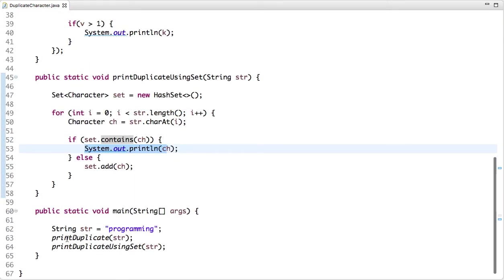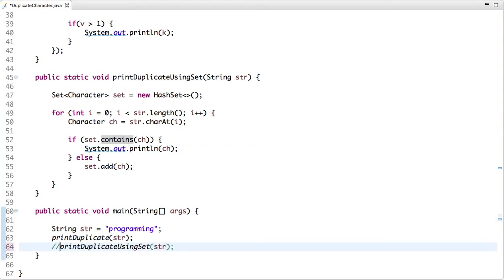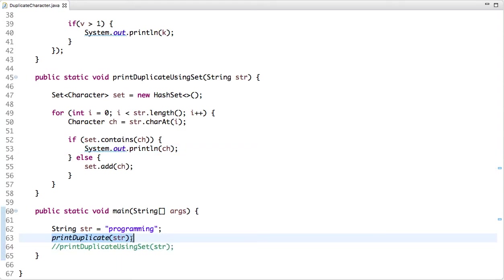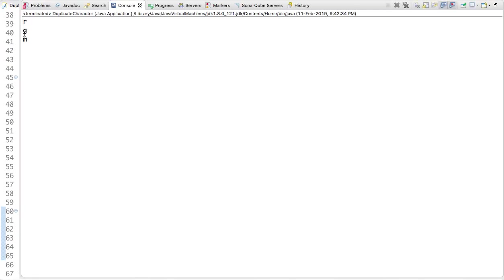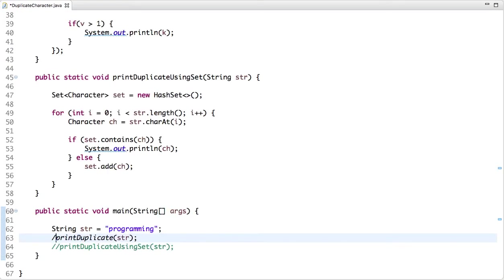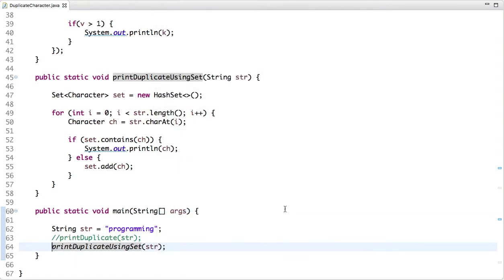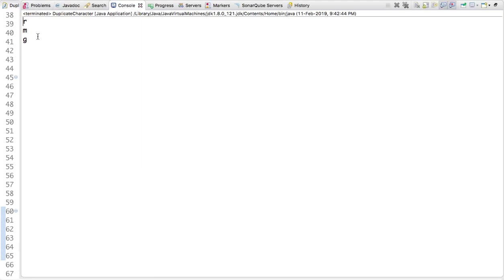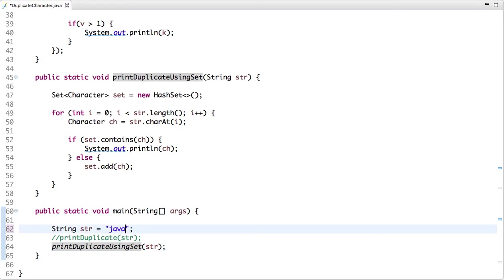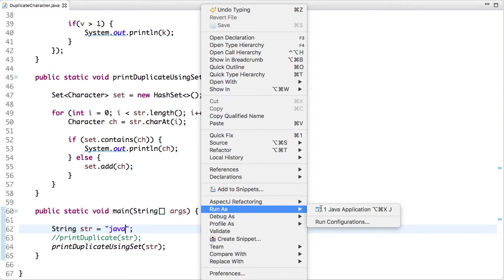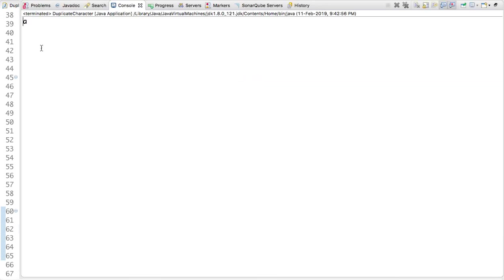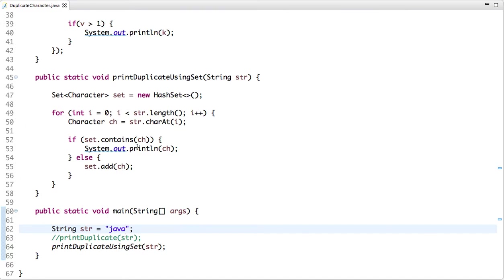This is my main method. Let's run this code using HashMap — the output is R, G, M. Now the second approach using Set — let's run this code and the output is R, M, G. Now let's change it to the first Java string and see what the output is — the output is A.